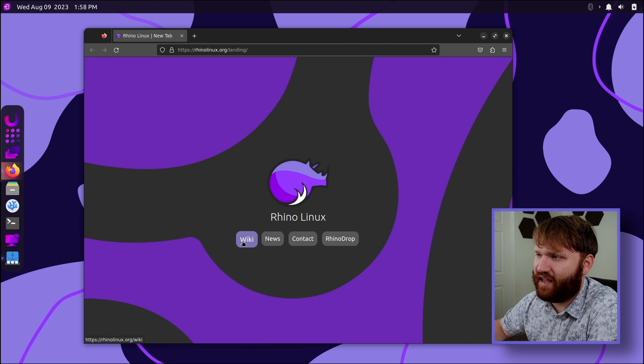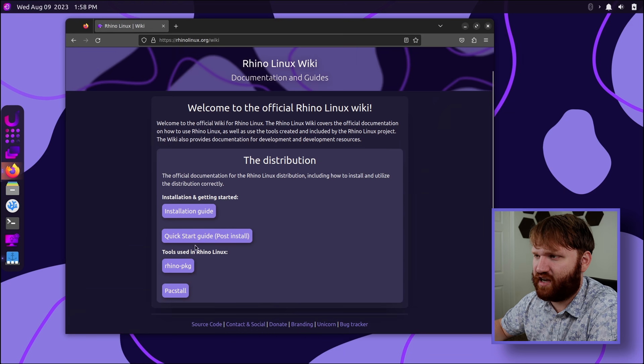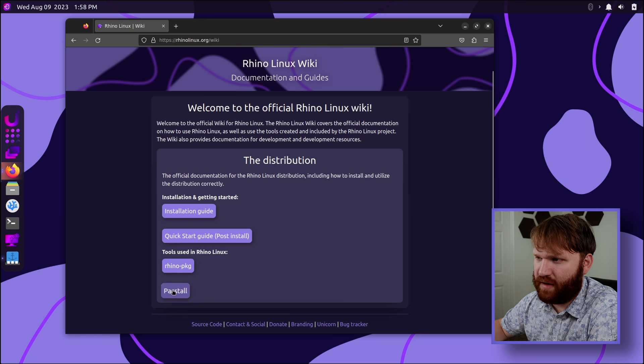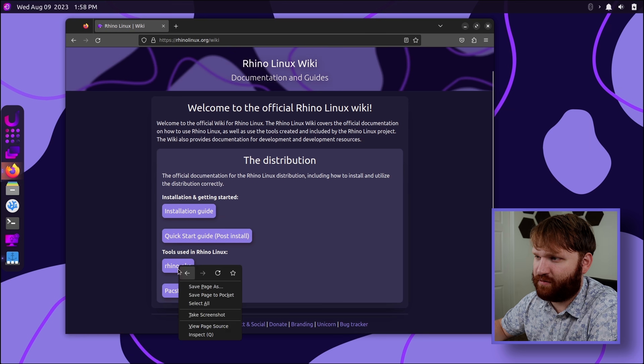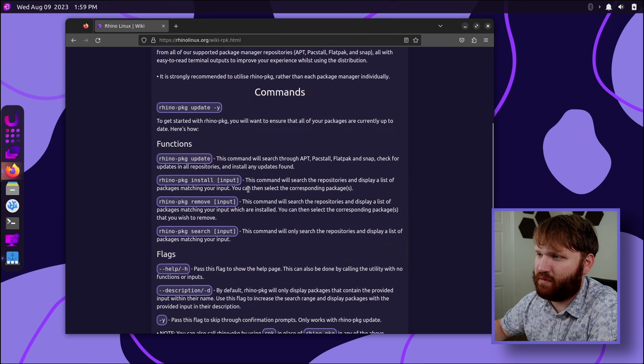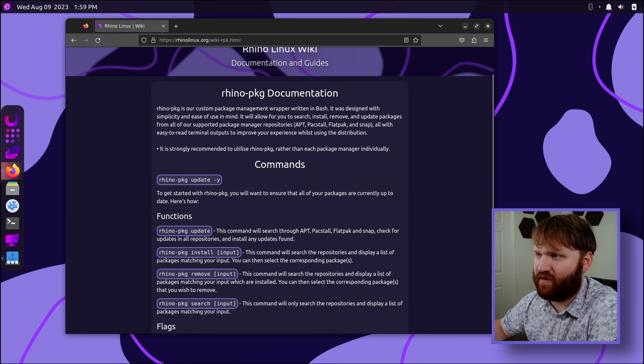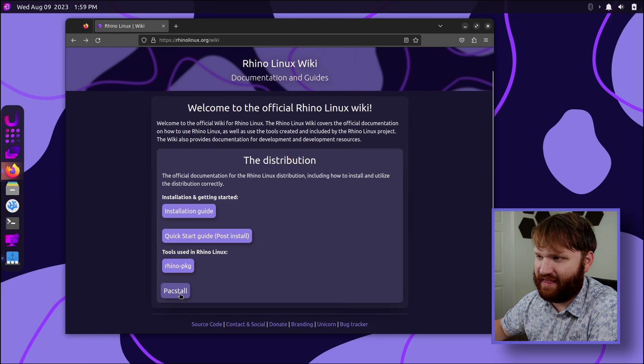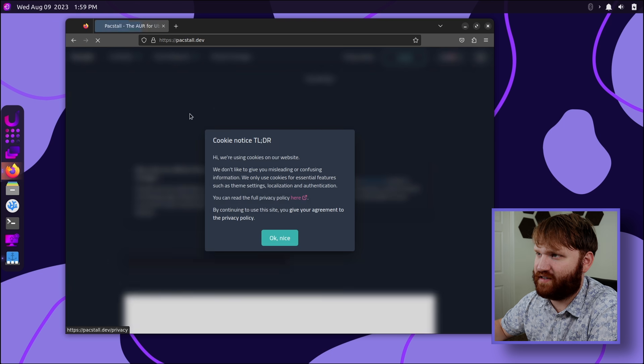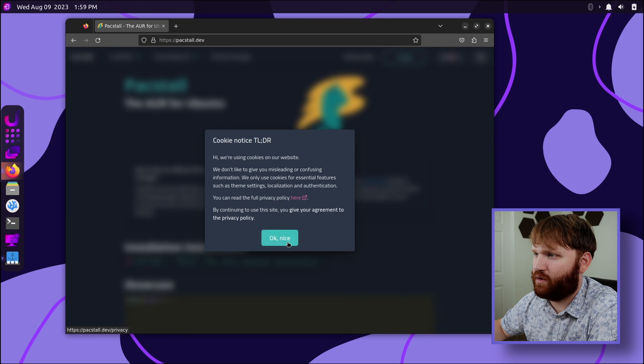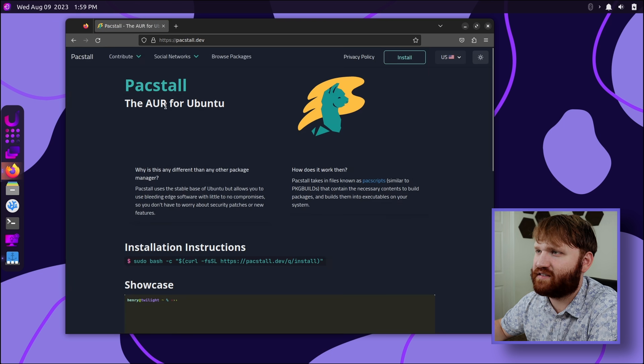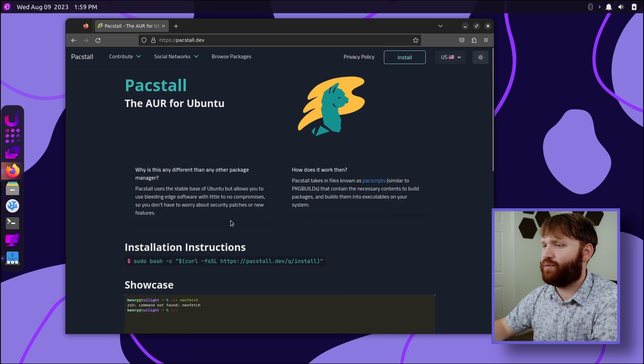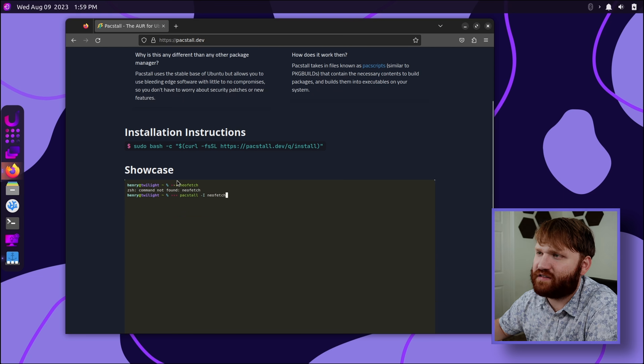Rhino Linux, they have a wiki. And installation guide, quick start, post install, tools used in Rhino. So Packstall and Rhino PKG are two different things. So here's what we're playing with. We have our install, search, help flags, and all that. We're kind of playing around and failing at that. Packstall, what is this? Oh, it's a third-party tool. Okay, nice. The AUR for Ubuntu. Why have I not heard of this? Packstall i NeoFetch. Browse packages.